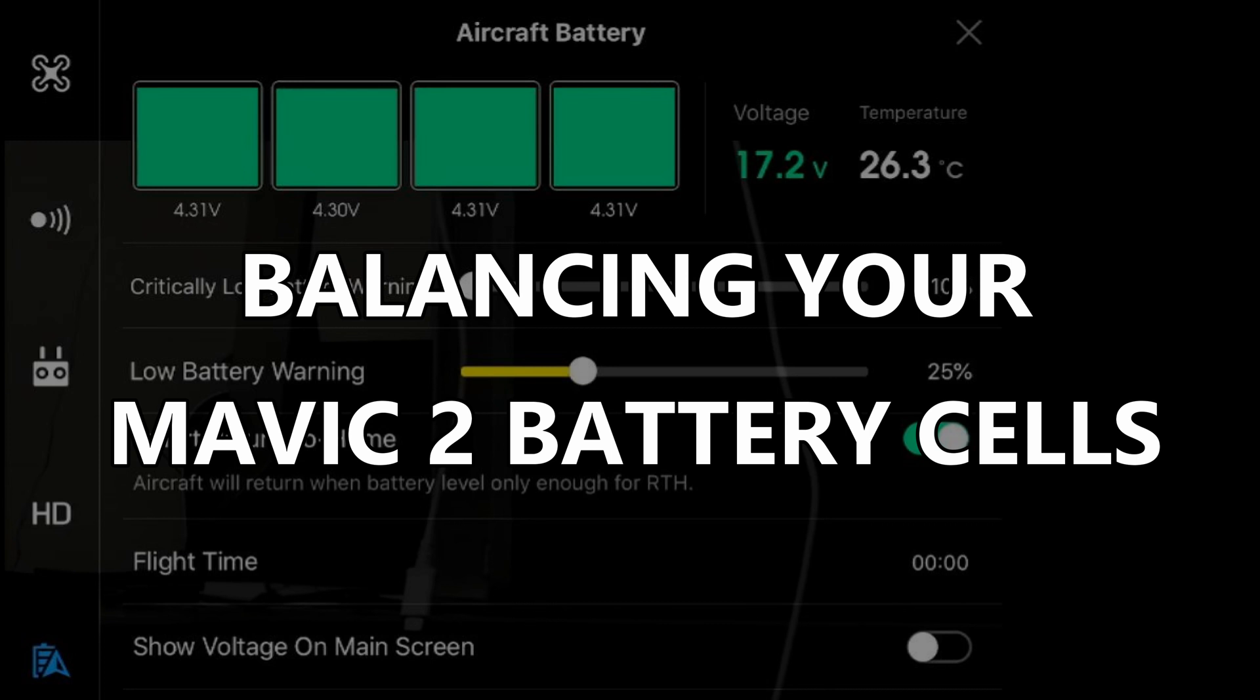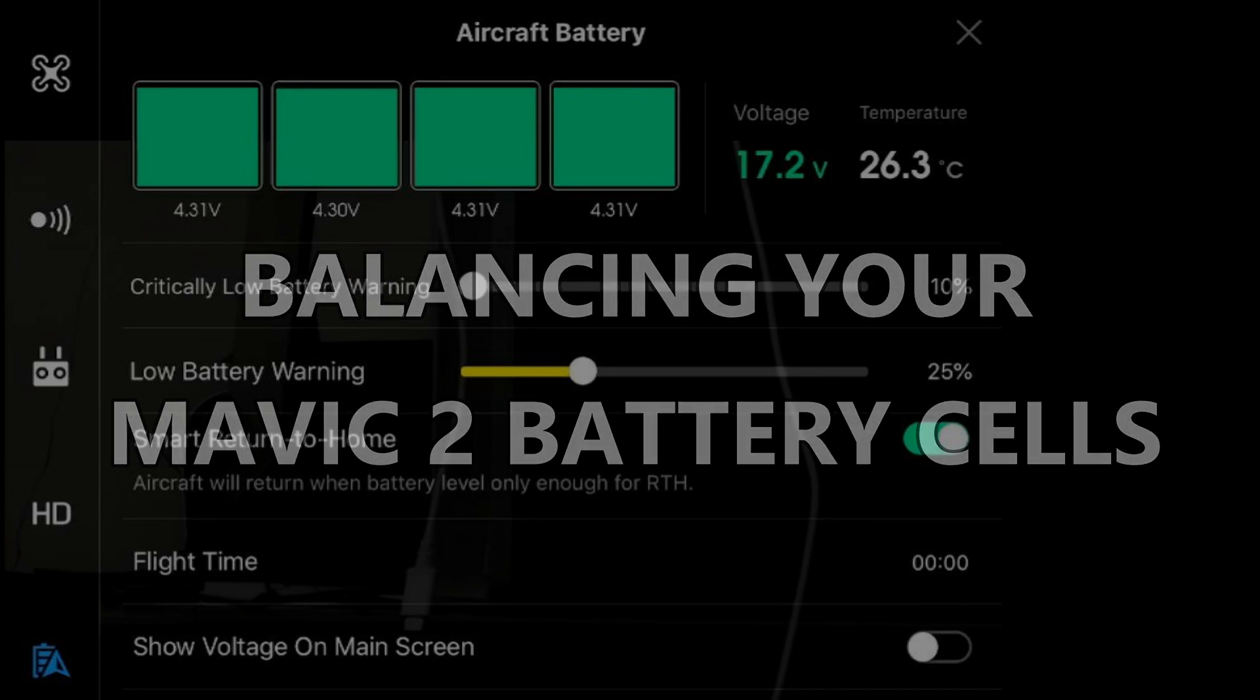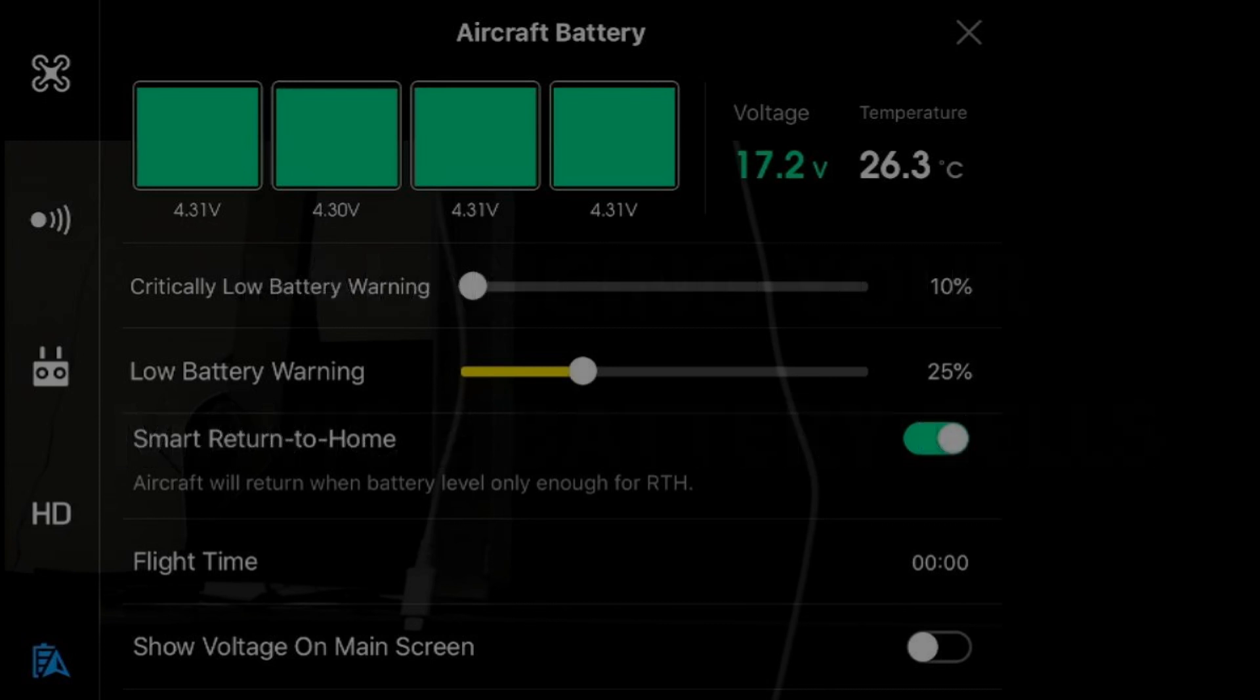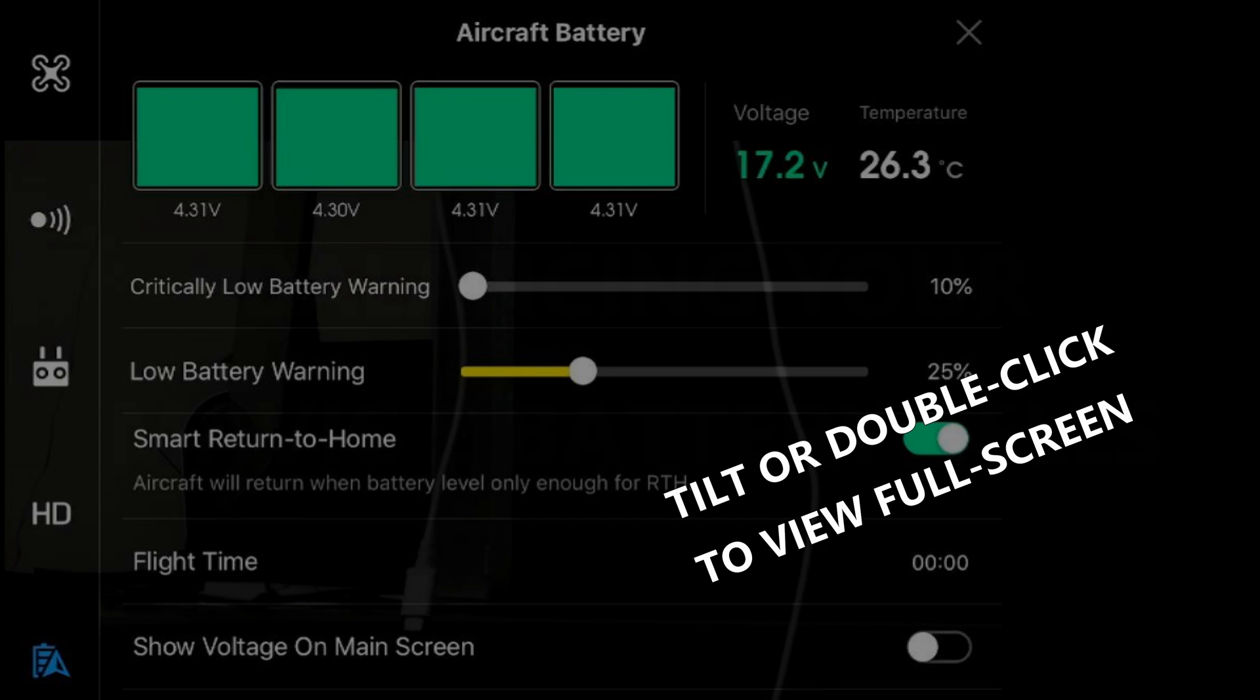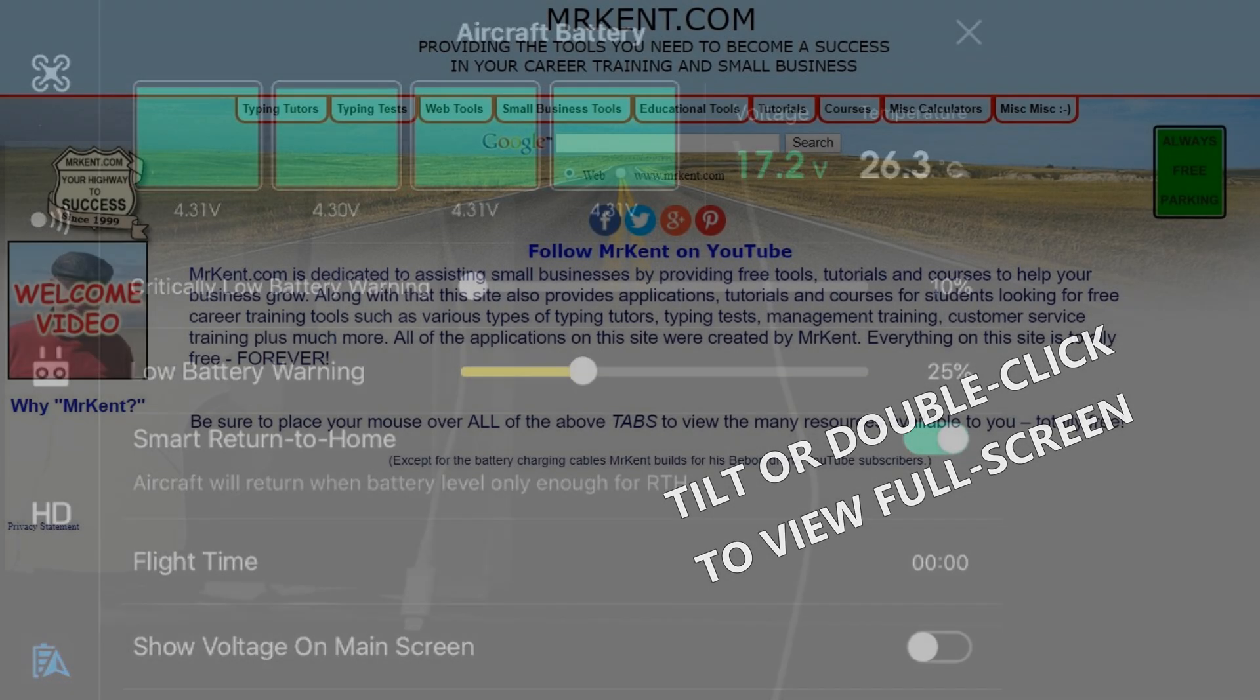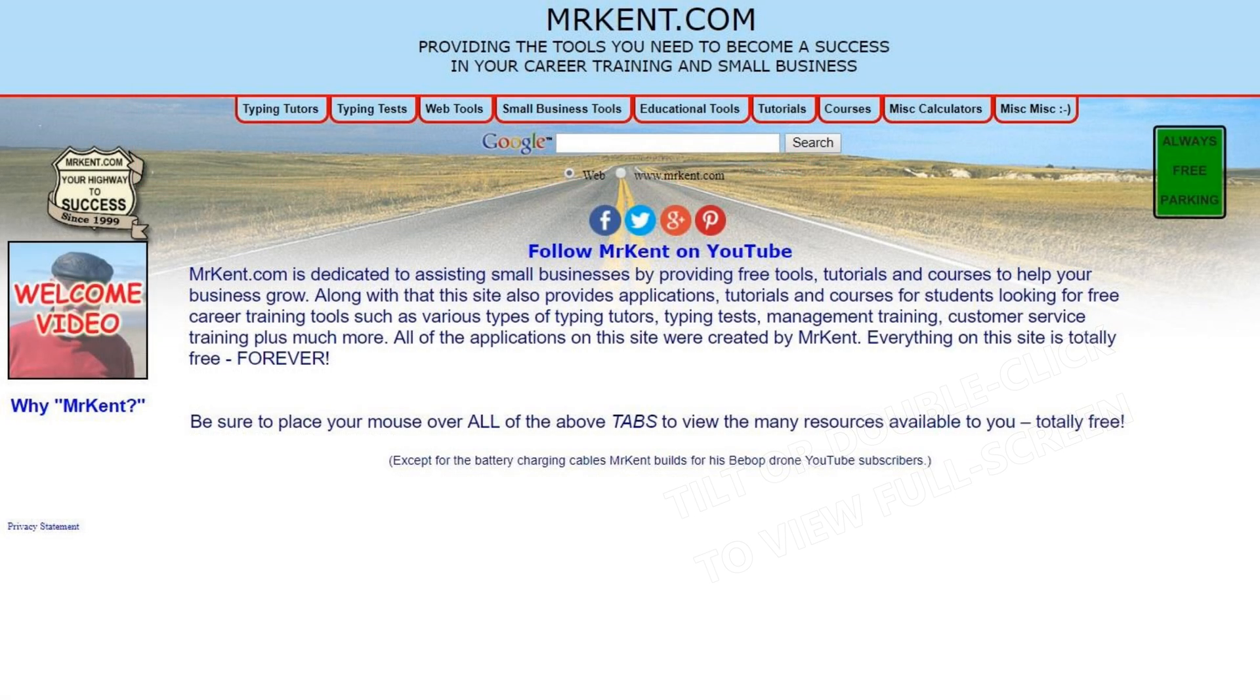Hello, this is Mr. Kent of MrKent.com. As many of my subscribers know, for the last two and a half years or more I've been flying a Bebop, Bebop 2.